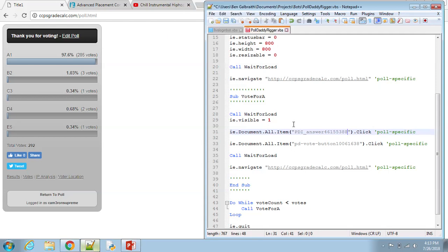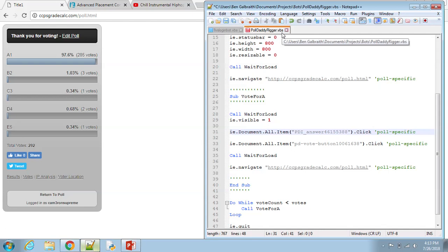You can save this as whatever you want as long as it ends in VBS, because this is a VBScript file, Visual Basic Script. That means that it's a language that's already loaded onto every Windows machine and you can use it however you want, and you don't have to download anything extra. This is just run straight from your computer.